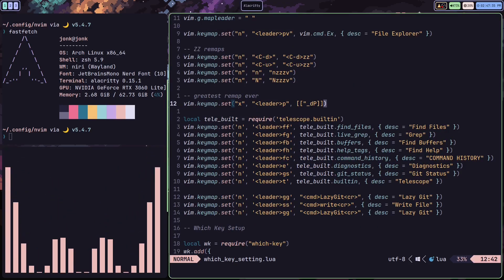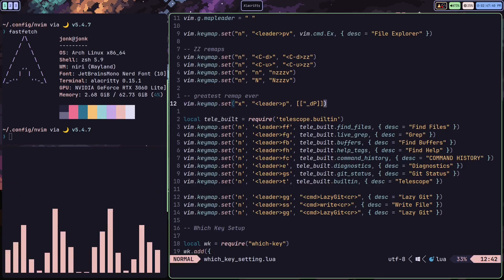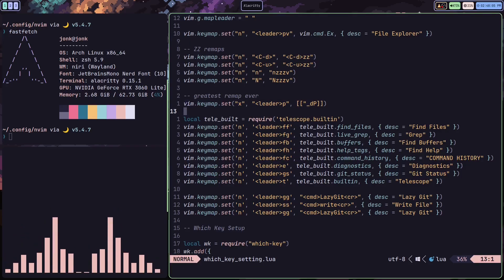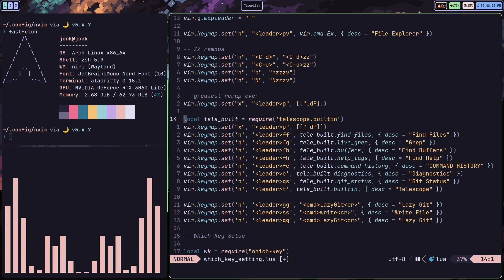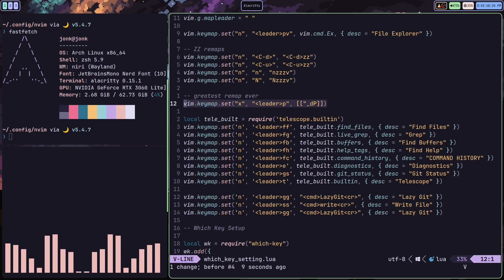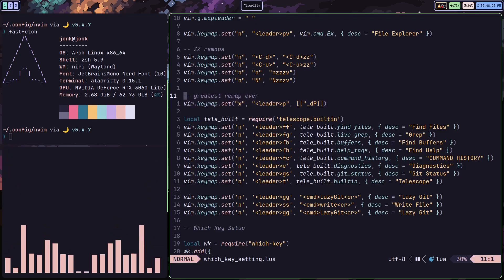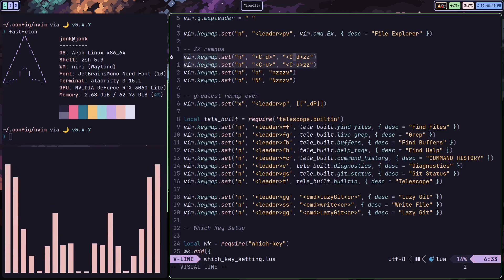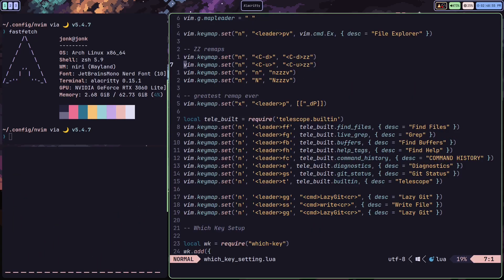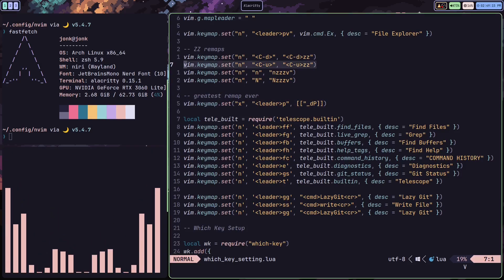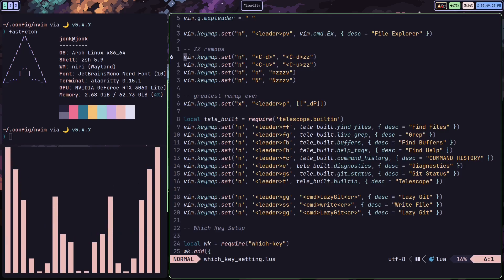Now let's talk about a few juicy remaps. First is leader-P, a remap learned from ThePrimeagen. Normally if you copy a line and paste it over another line, you lose the last thing you copied in your yank stack. Leader-P gives you a command so you can copy, paste over something, and still keep what's in your yank stack. Another juicy remap is adding ZZ after CTRL-D and CTRL-U: CTRL-D and CTRL-U scroll up and down, and ZZ centers the current line on the screen. Very juicy remaps you're going to want in your toolkit.